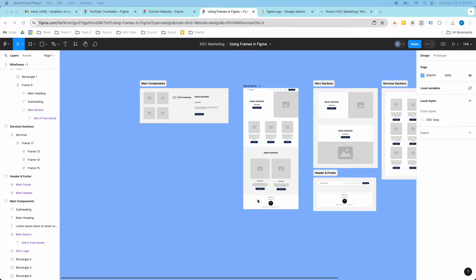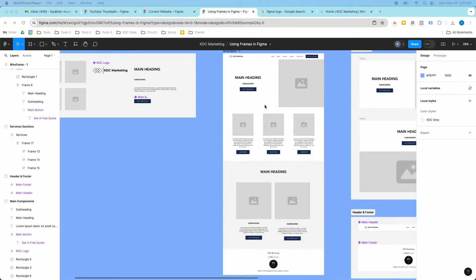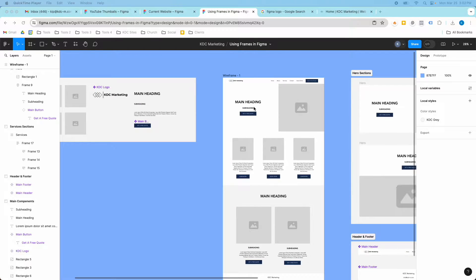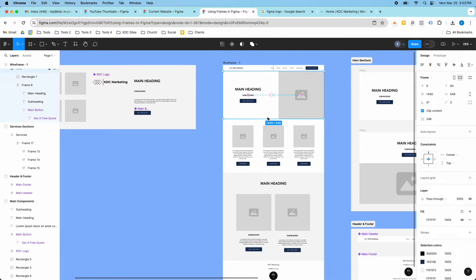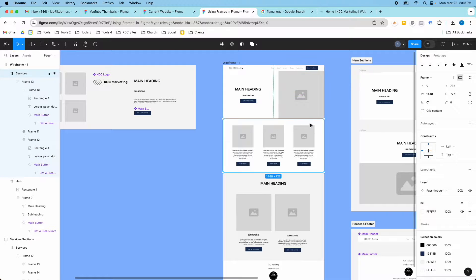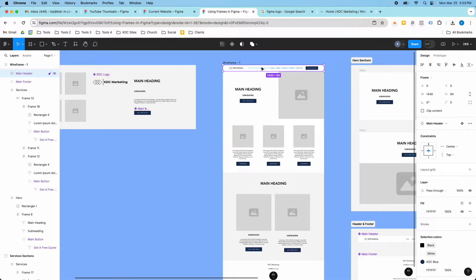Hey guys it's Kip here from KDC Marketing and in today's video I'm going to show you how to use frames in Figma. So right here I have my main wireframe which is my main canvas for my web page and all this really is is just subframes stacked together like content blocks.